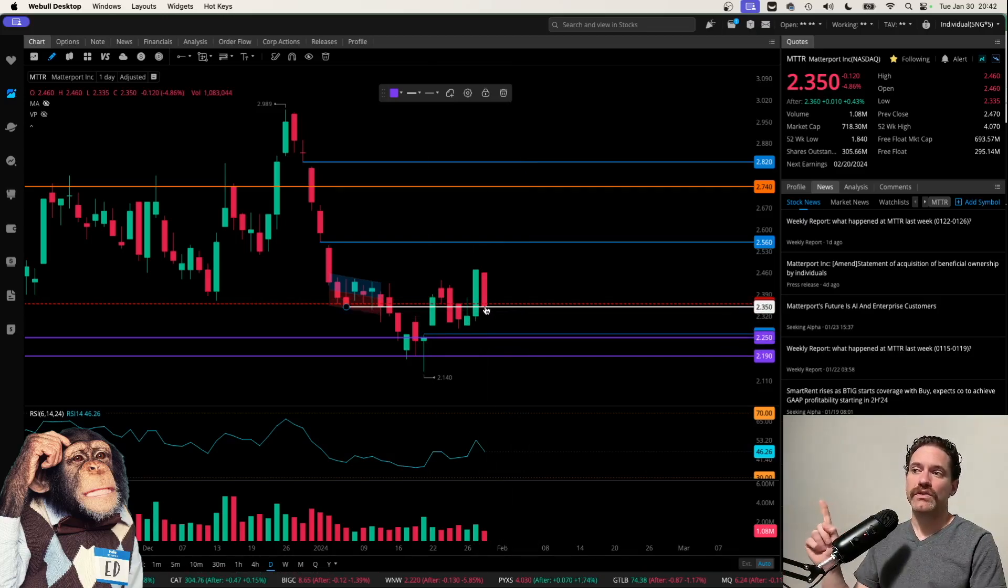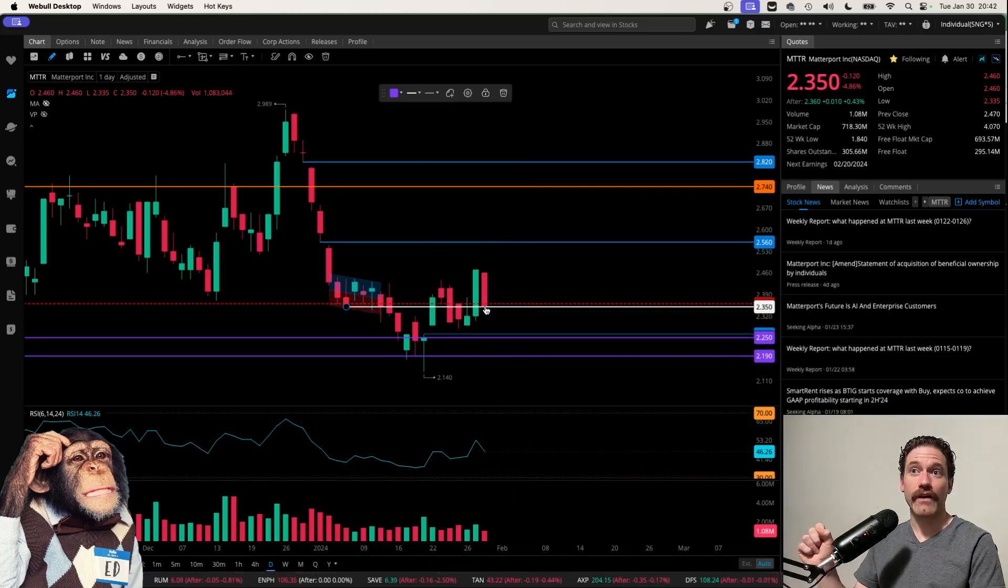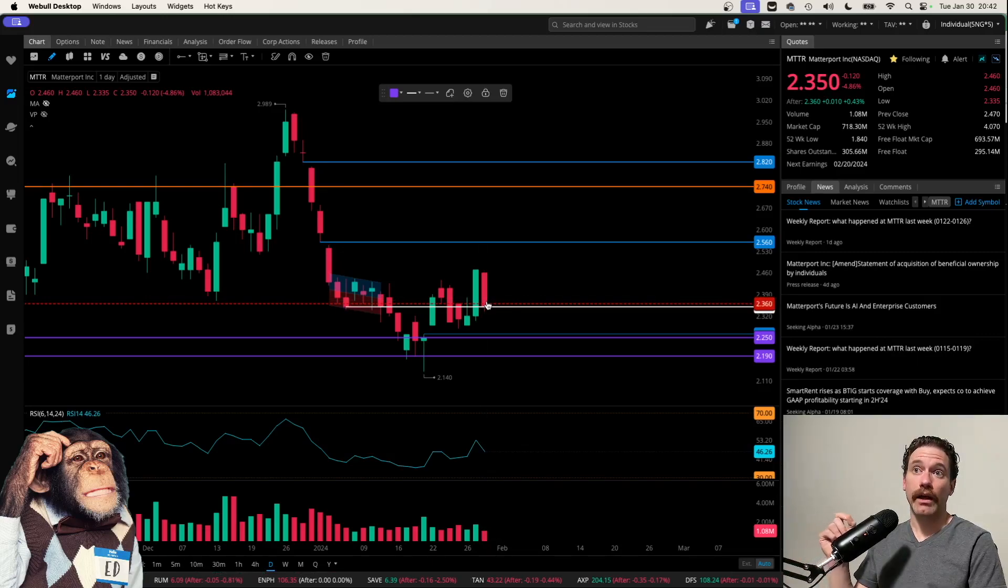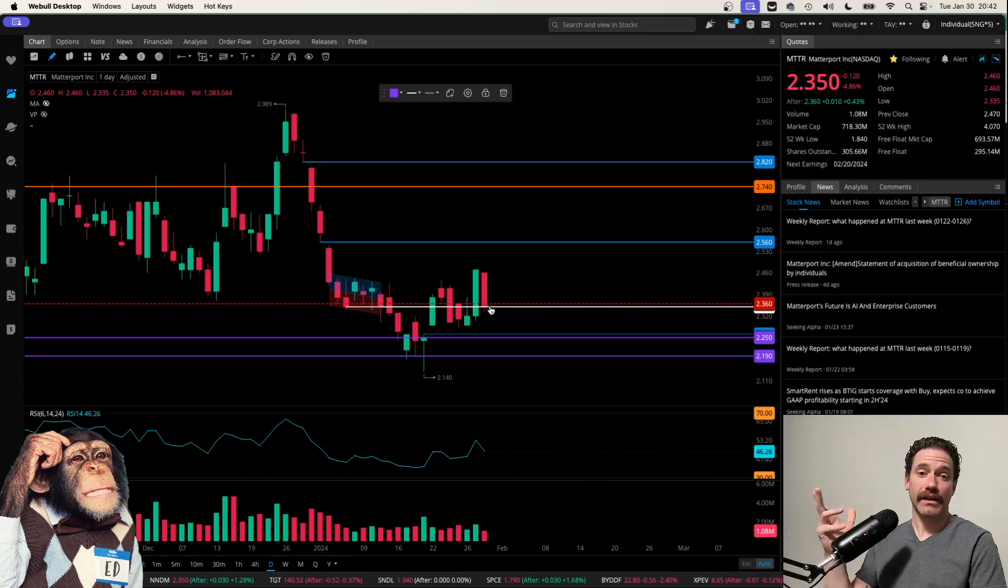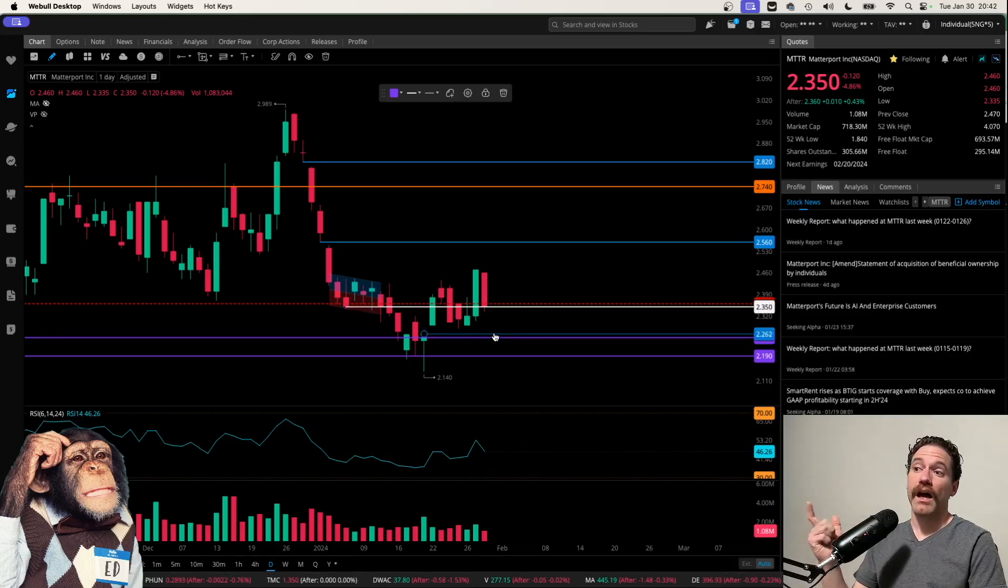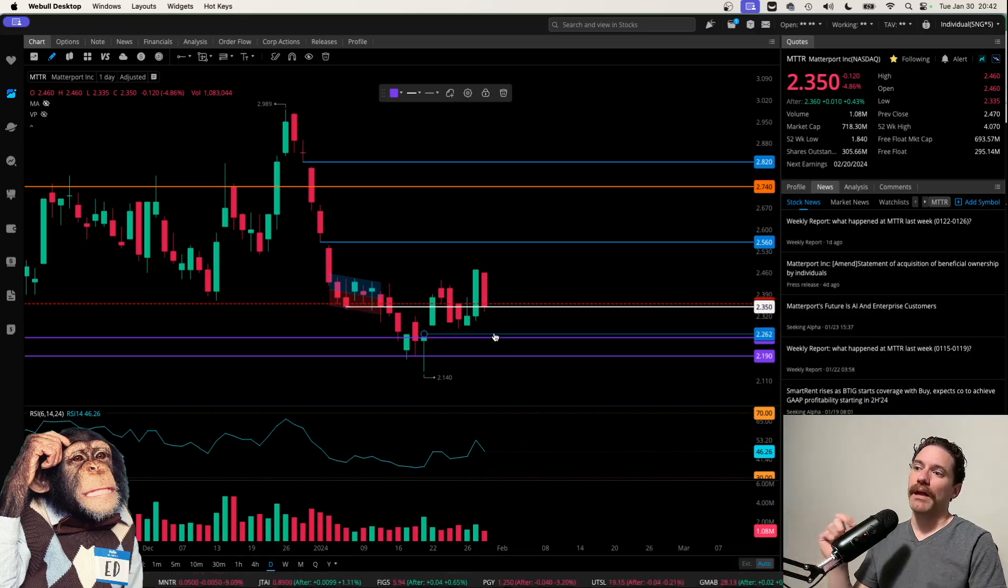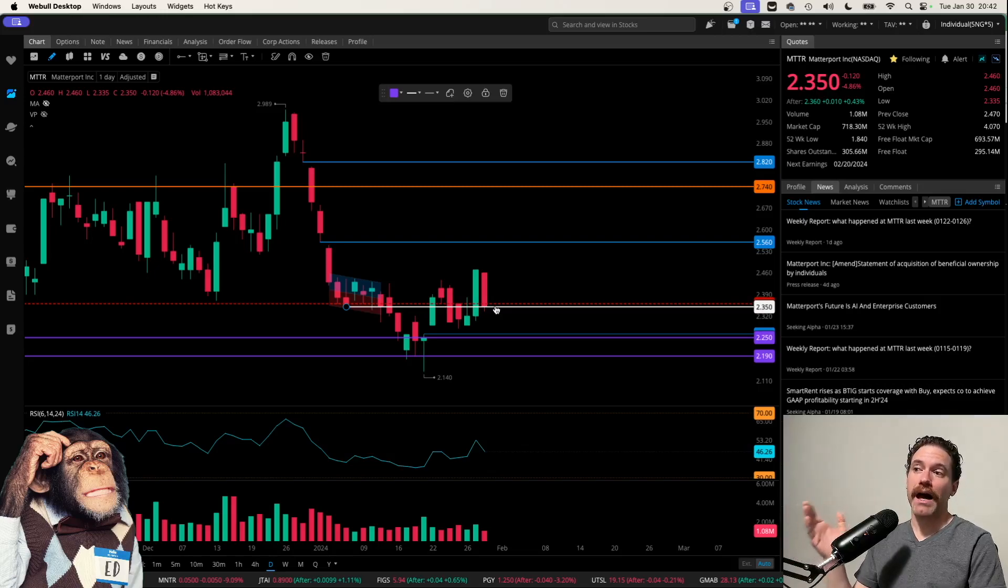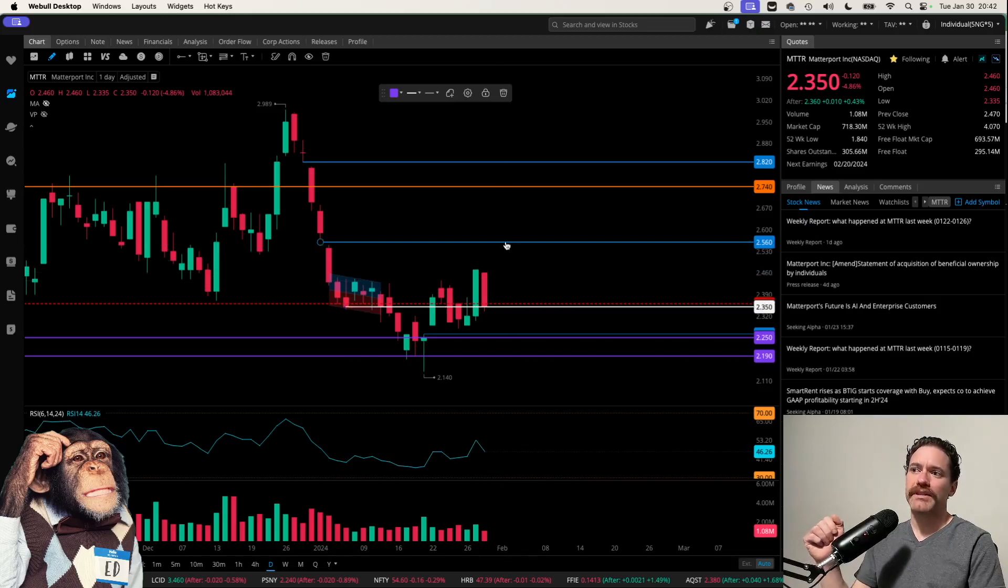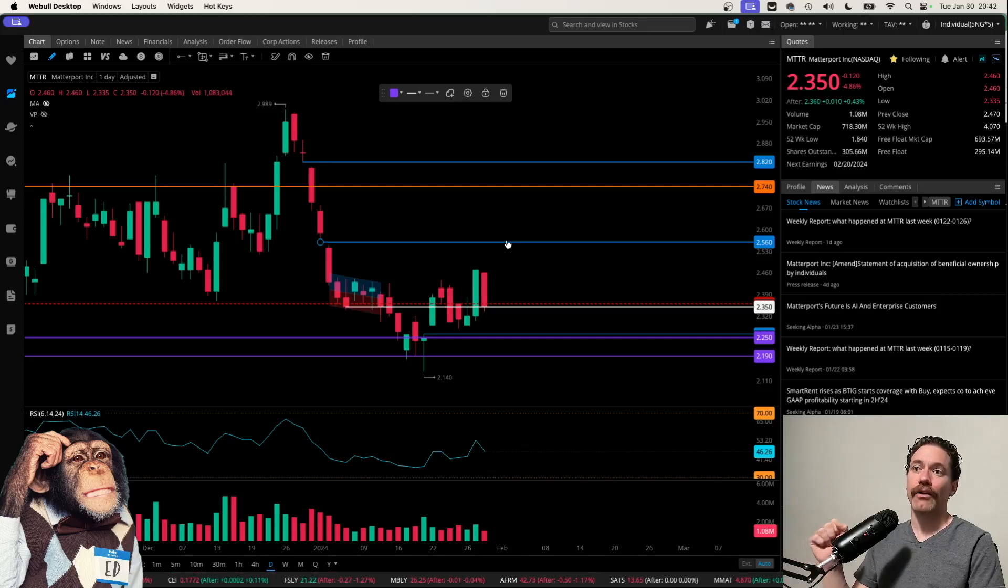Unless we do see the price break down, break below $2.35 tomorrow on Wednesday, January 31st, the last trading day of the month. So if we do continue lower, look for that gap to be filled. But ideally, we see $2.35 as the bottom and that this is respected before continuing higher, potentially to fill this gap to the upside at around $2.56.